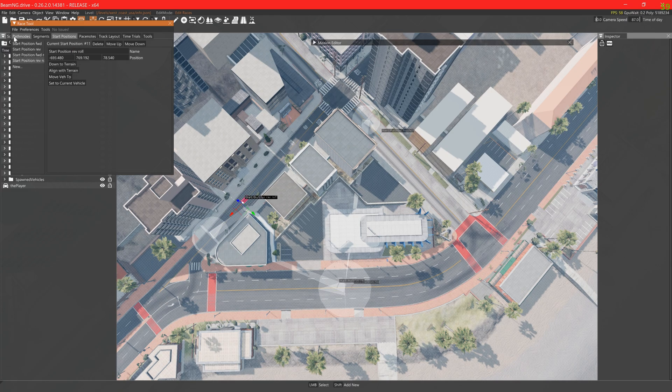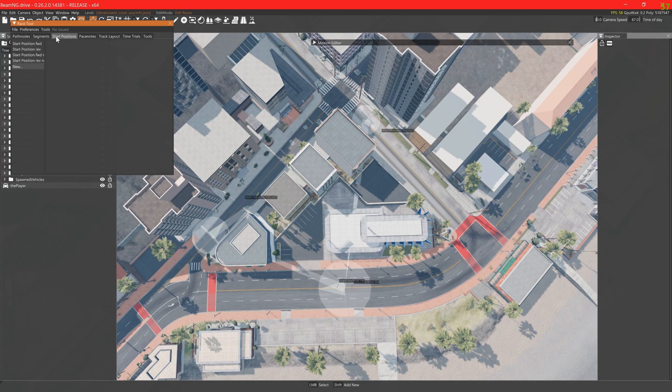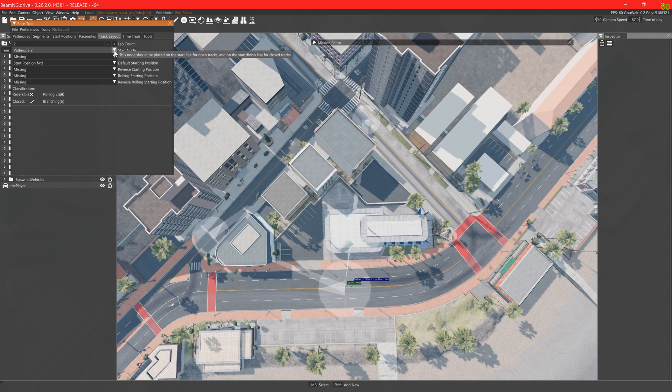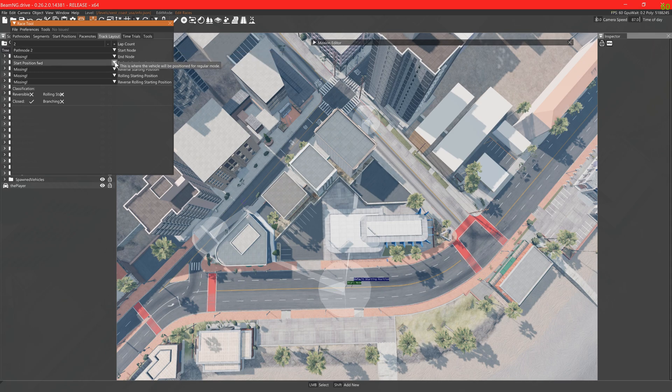The lap count in the race path editor has been deprecated so disregard this. The lap counter in the mission editor should be used. For closed circuit time trials, leave the end node as missing.